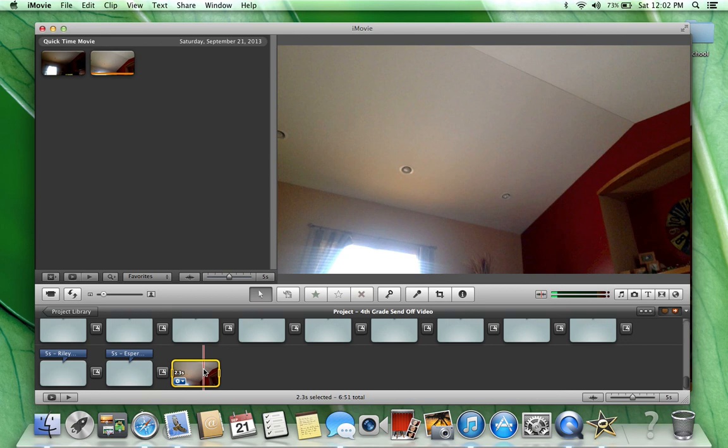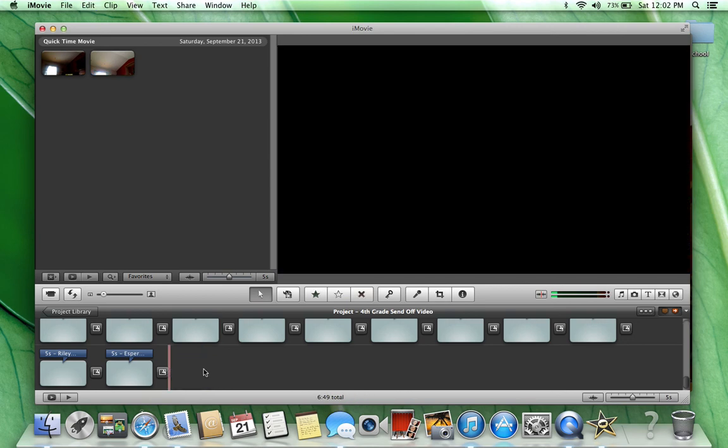If you want to take it out, just click your highlight and delete. That's how to export from QuickTime Player to iMovie. Thanks for watching.